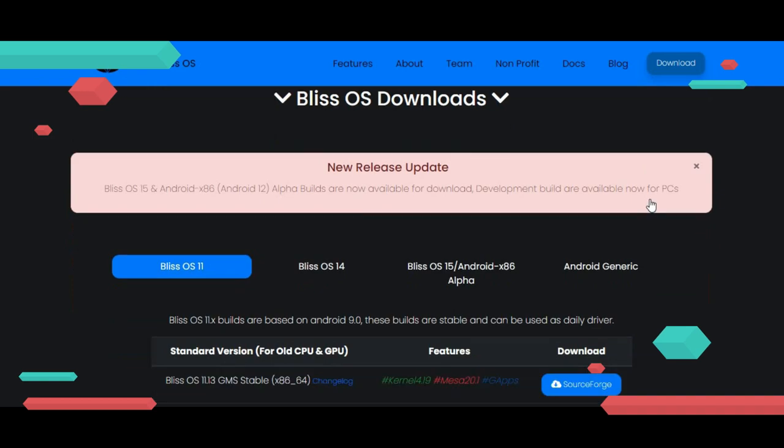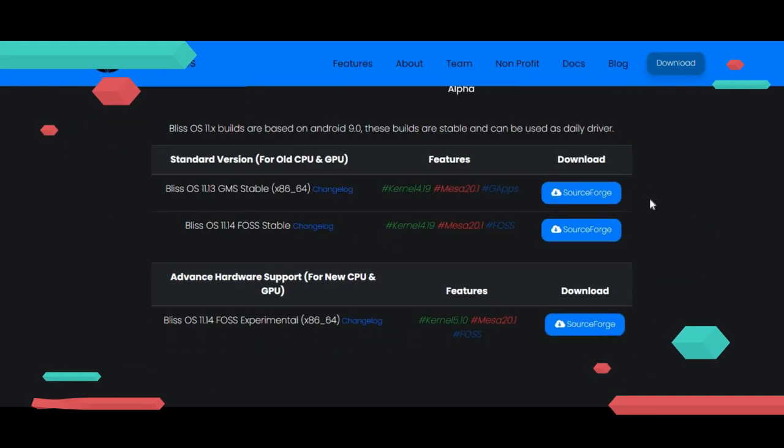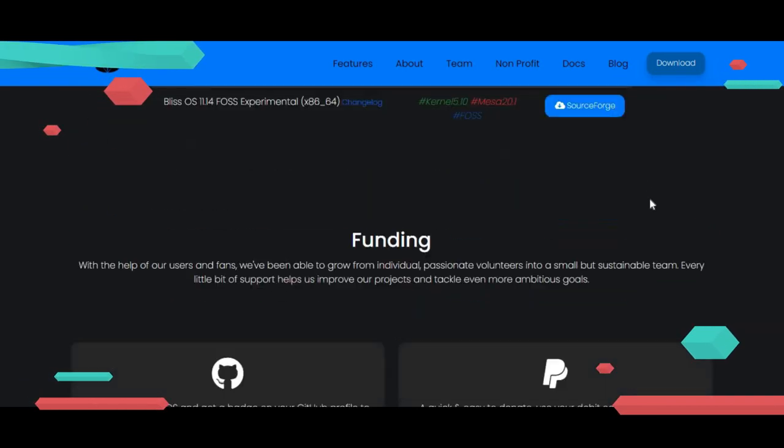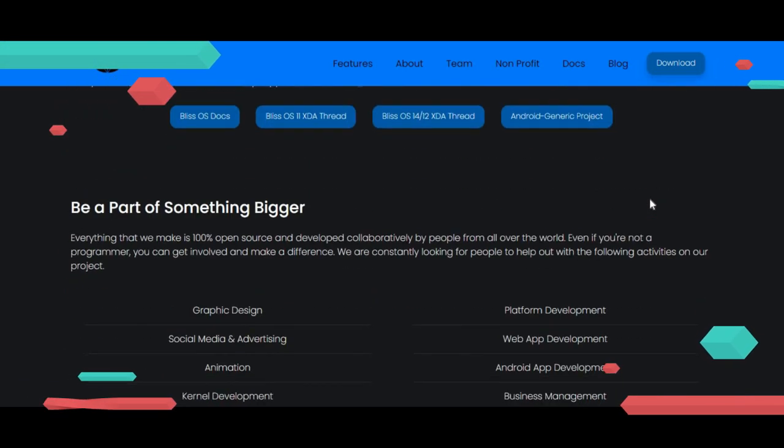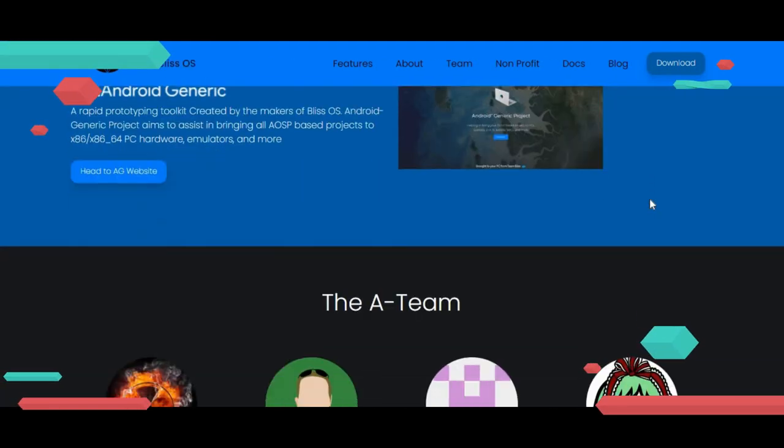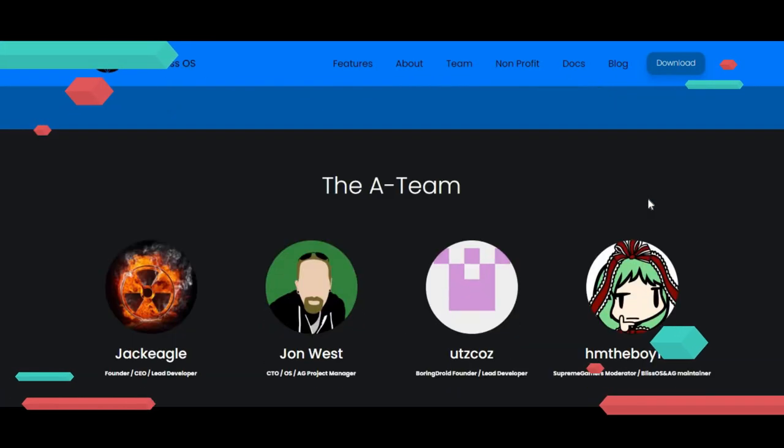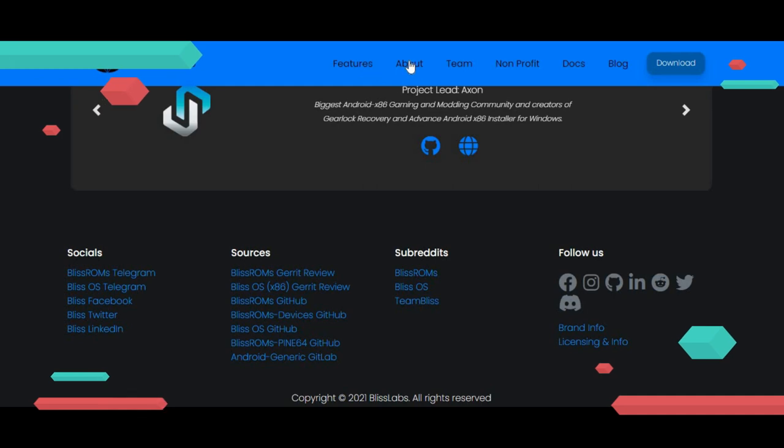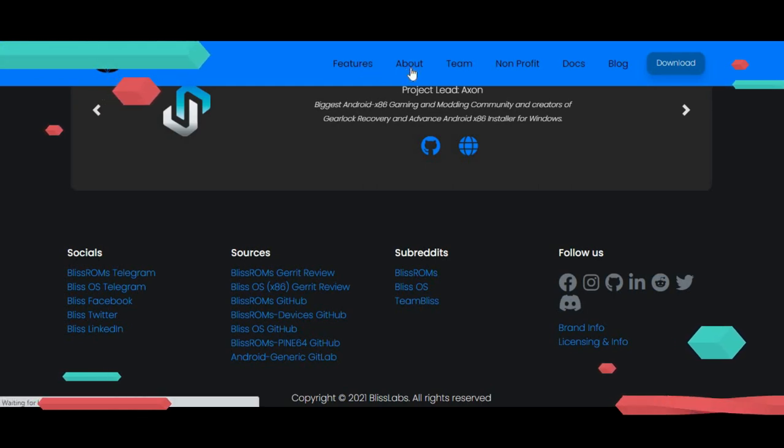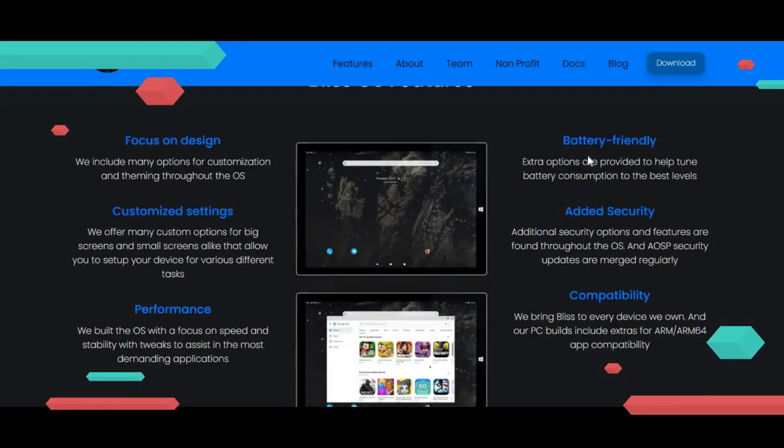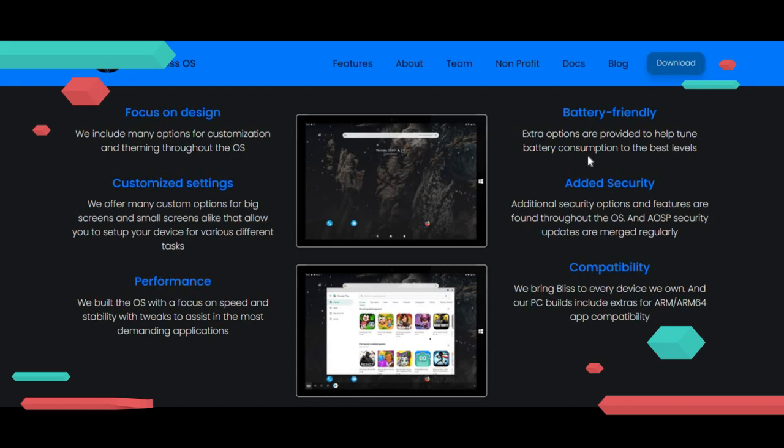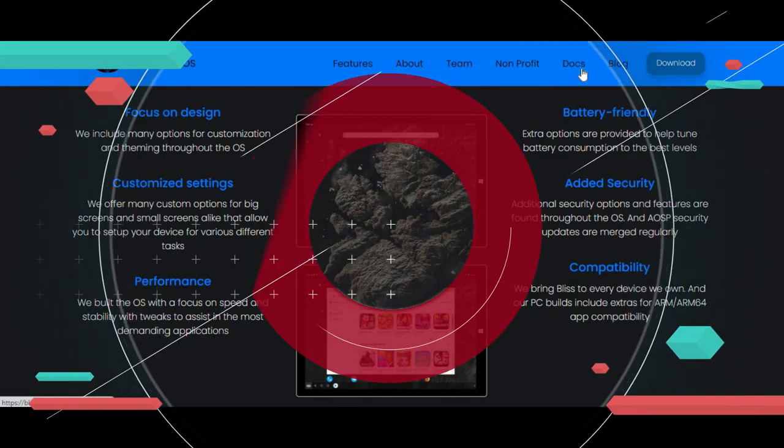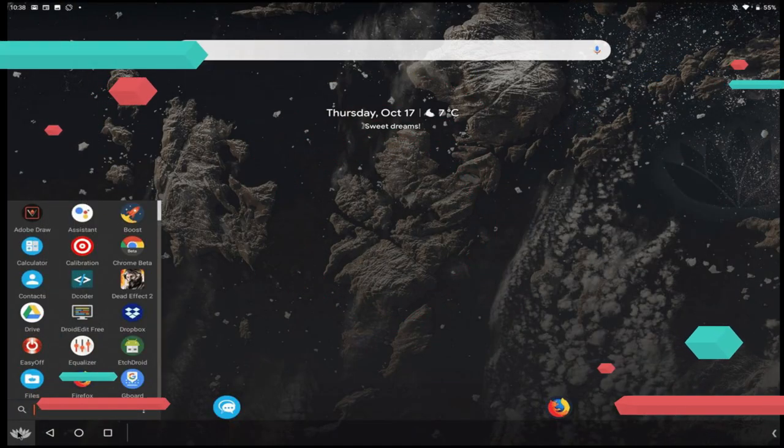Bliss OS is an ambitious Android-based project that aims to bring the open-source community a quality OS that can run as a daily driver, syncing your apps, settings, and customizations across all platforms you run Bliss on. Team Bliss writes that it will run on most Intel/x86 PCs, tablets, and laptops, most Android tablets, and most Android phones.